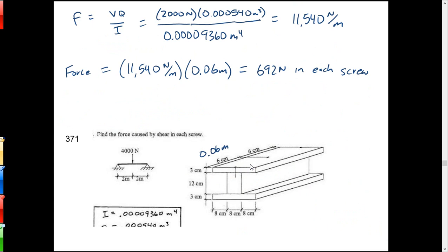I find 11,540 newtons of force build up per meter. Then take that times the spacing on the screws, 0.06 meters, so I've got 692 newtons in each screw. It's just like doing shear with VQ over It except there's no t, and what you're getting is the force per unit length along the beam.